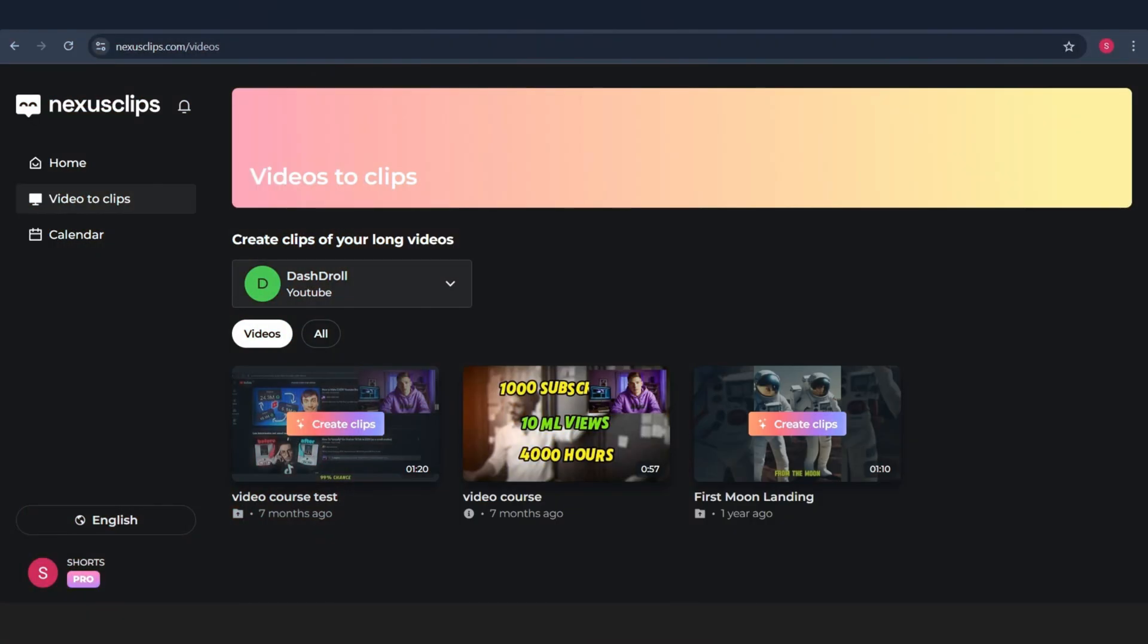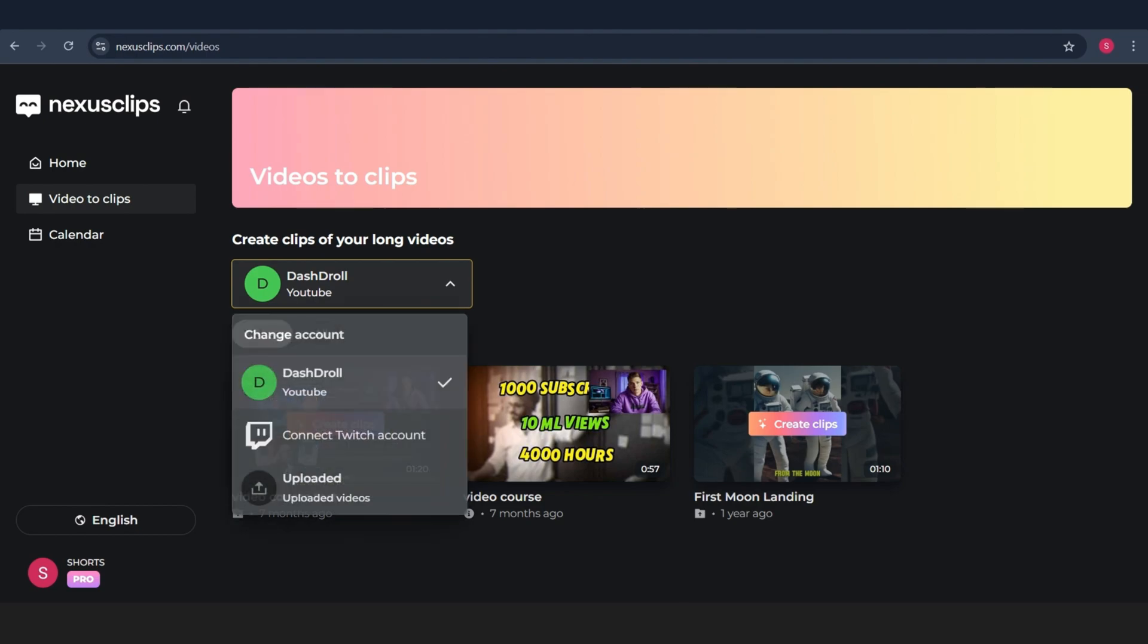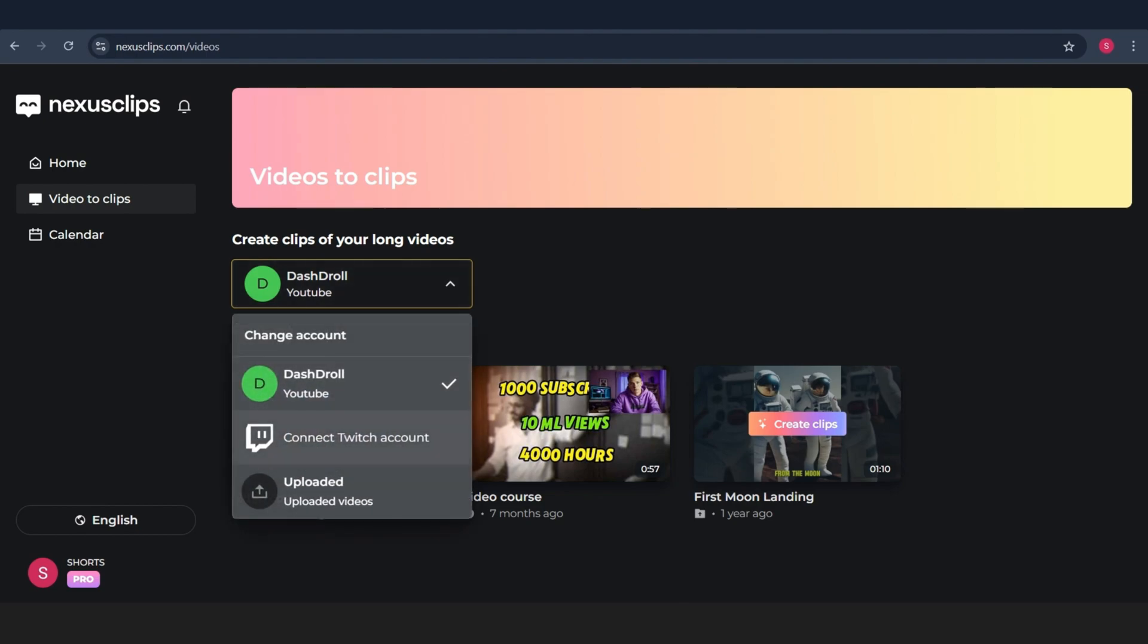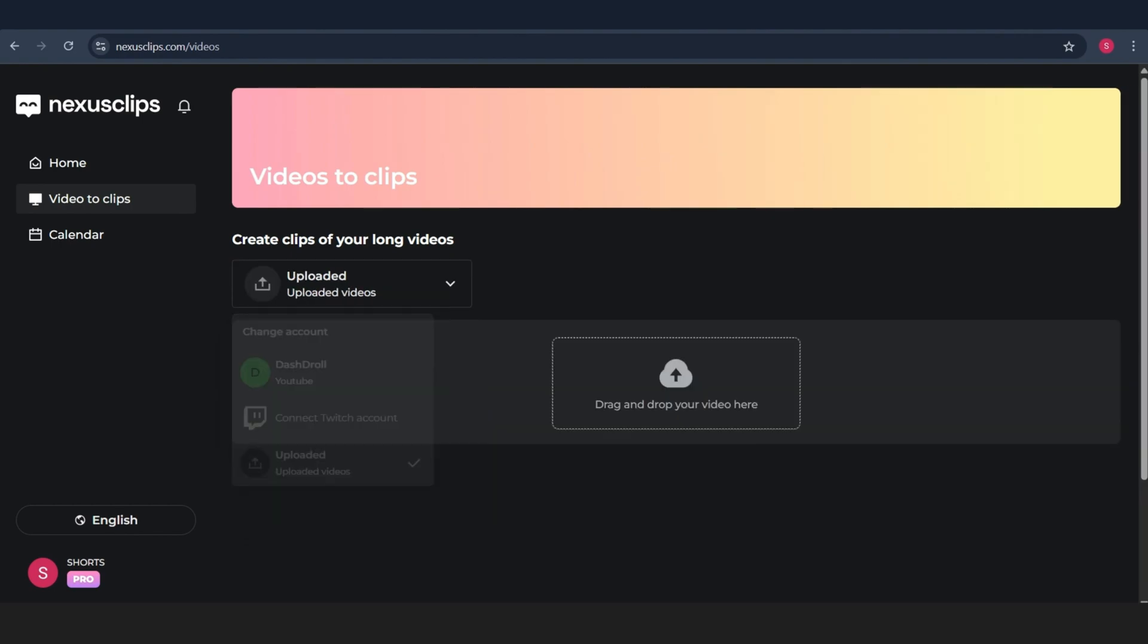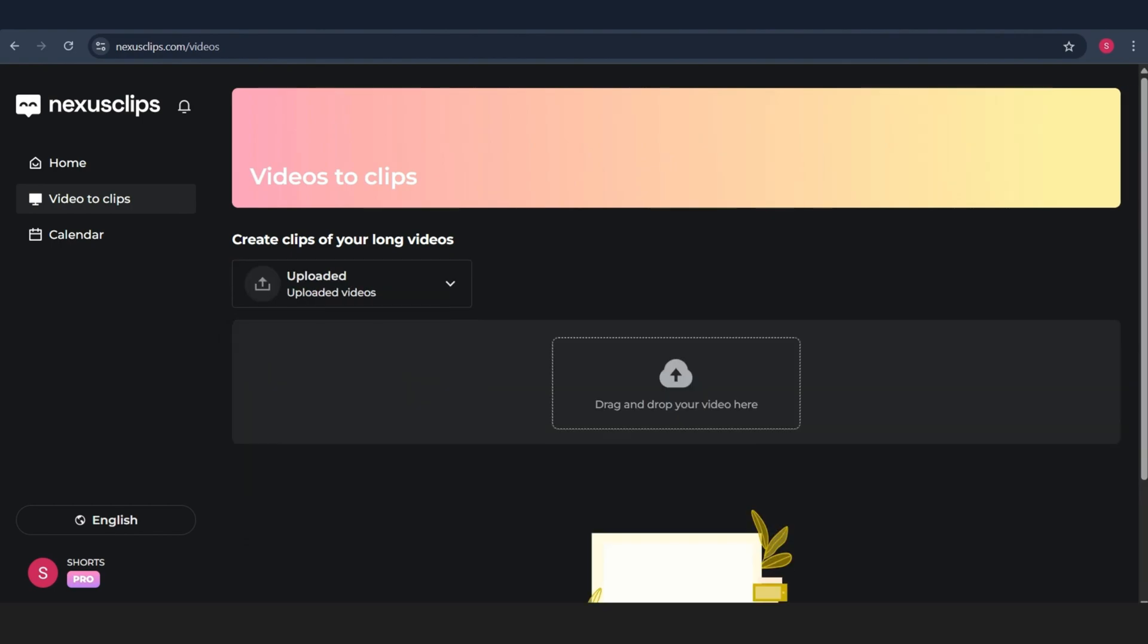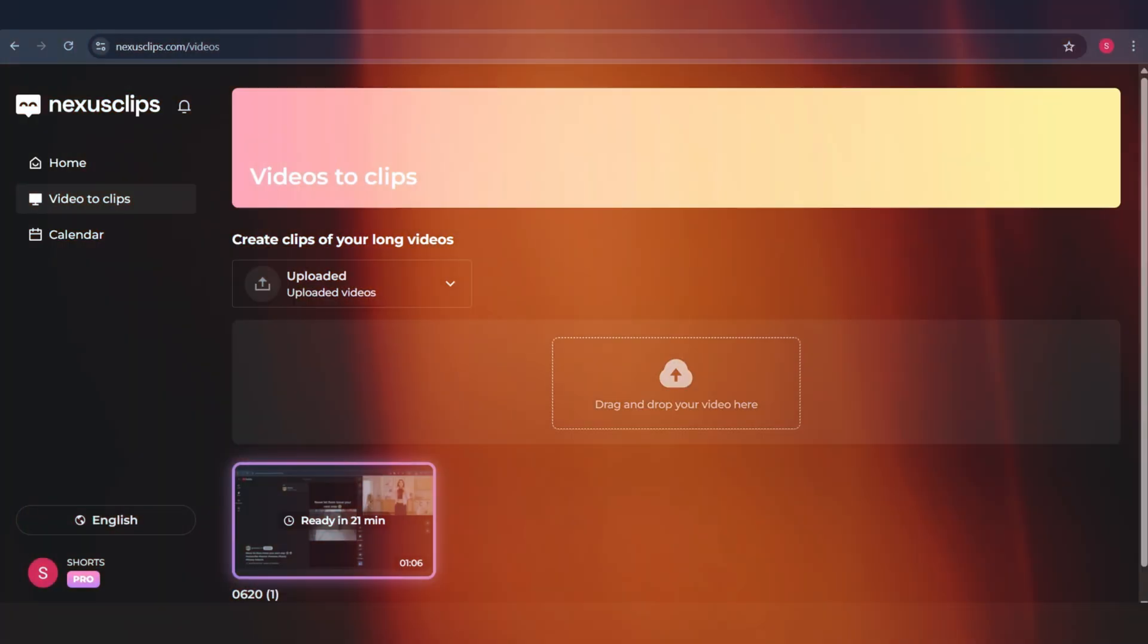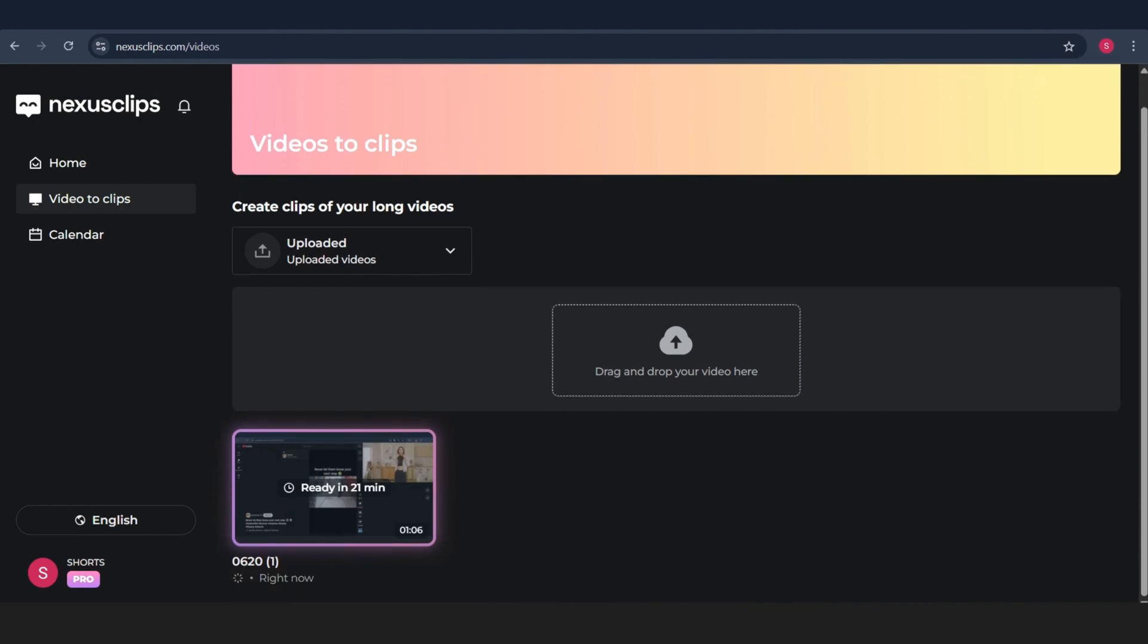Now let's jump back to the homepage. At the top, you'll see two main options. Video to Clips and Edit Clip. When you click on Video to Clips, it takes you to that section we just talked about. But on the right, we've got Edit Clip. This is where you can work on short videos you already have. For example, if you've got a clip from Twitch or a downloaded file, just paste the link or drag and drop it in, and boom, you're ready to start editing.